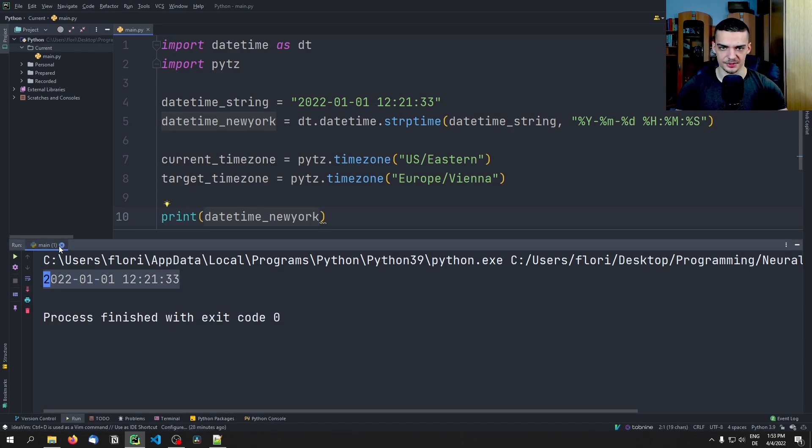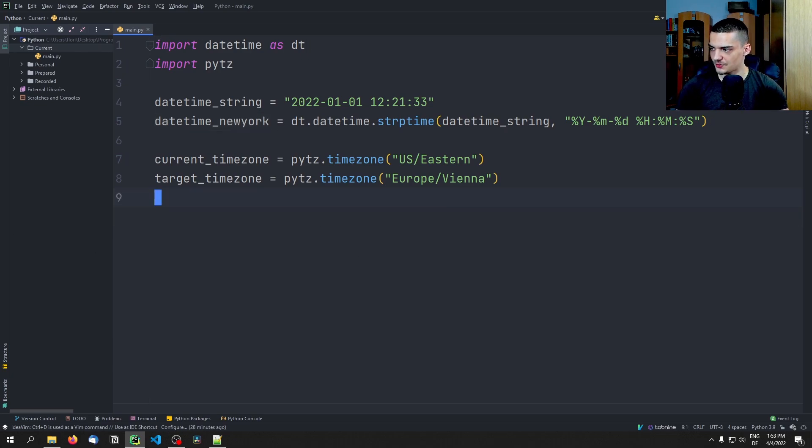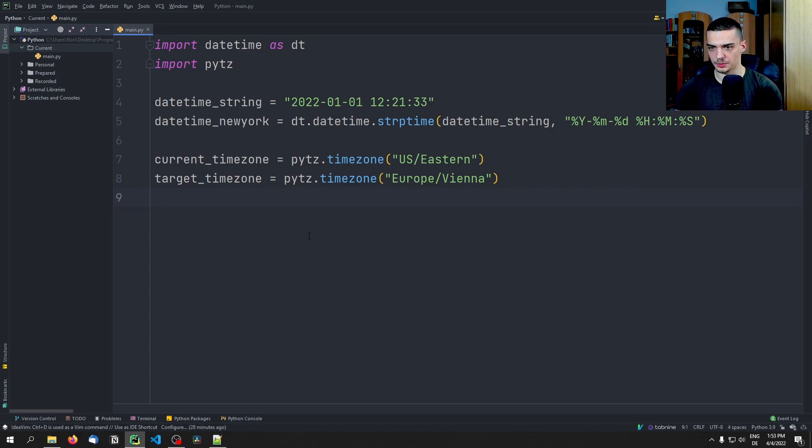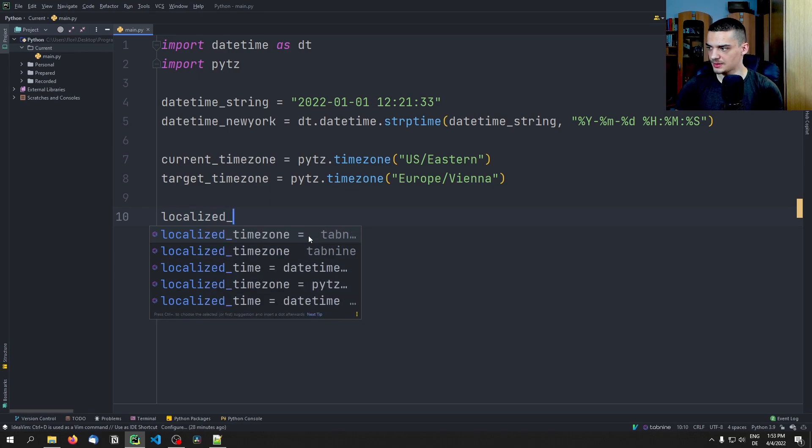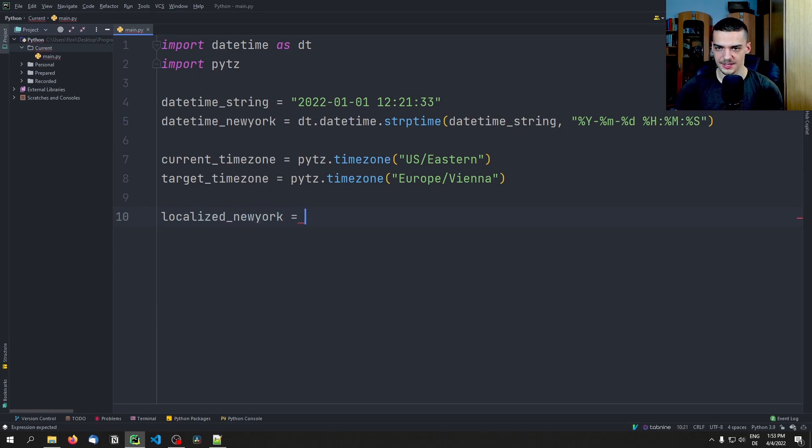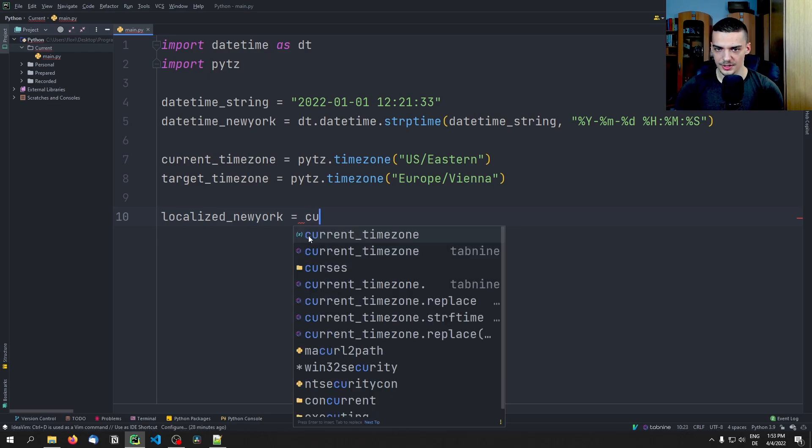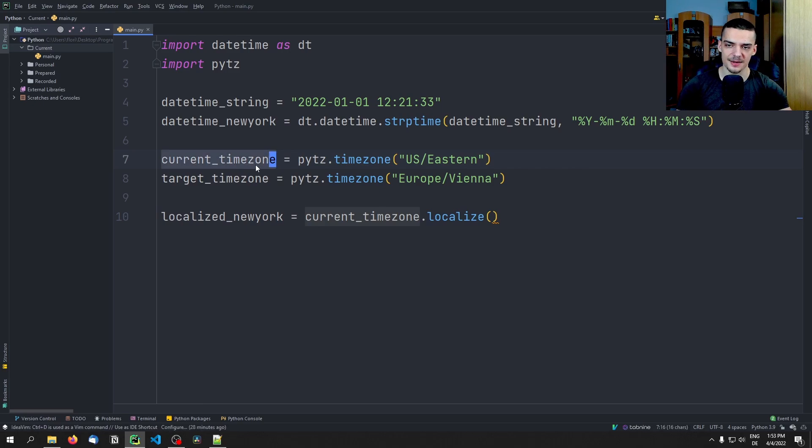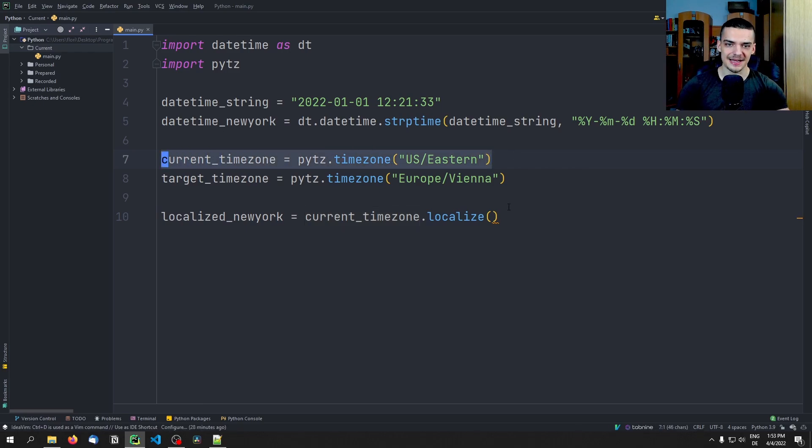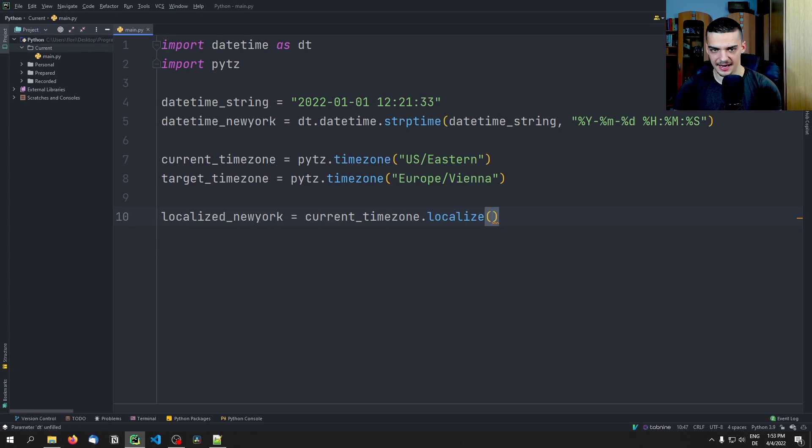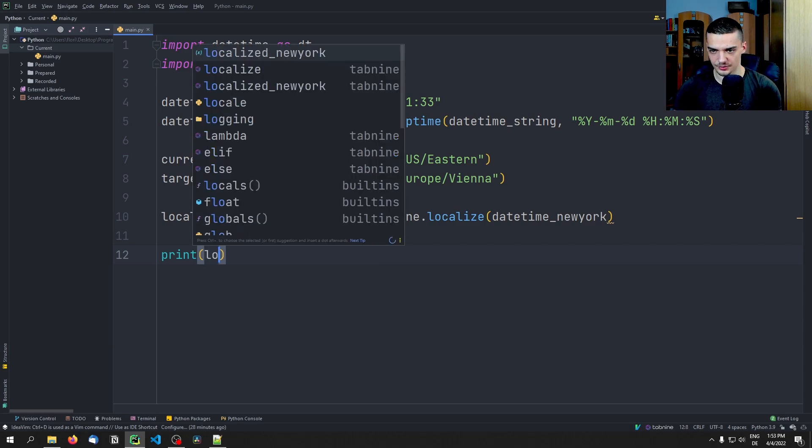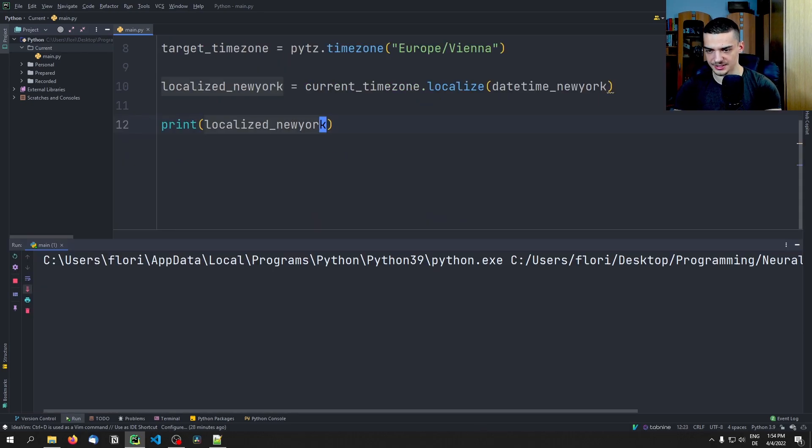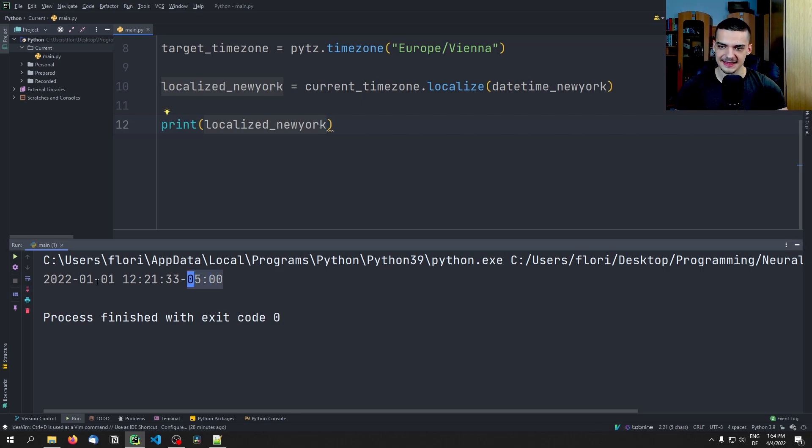So now we have this string, and now we have a datetime object. And we can go ahead and print this to see what this looks like. It's just a datetime object. So we don't really know yet that it is from a certain time zone, and we want to display it in a different time zone. So the first thing we want to do is we want to localize it. So what we're going to do here is we're going to say localized_newyork is going to be current_timezone.localize. So we take that timezone object here, which is US/Eastern, we take this time here, and we now localize it saying that it is from here.